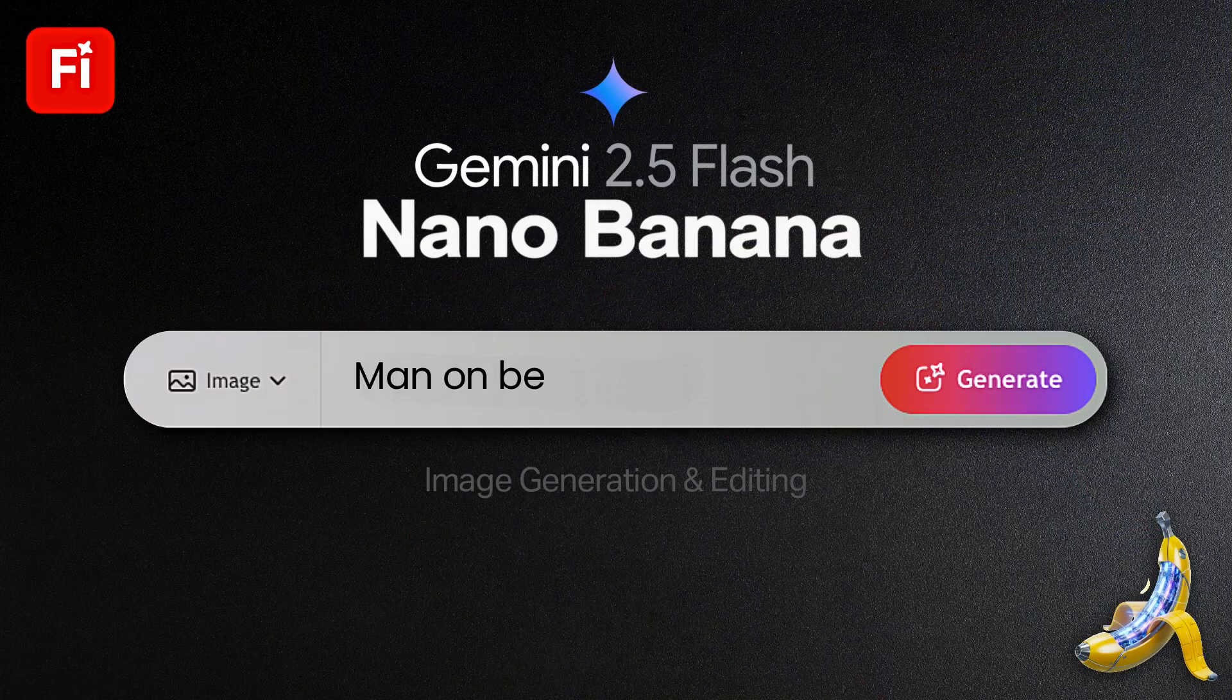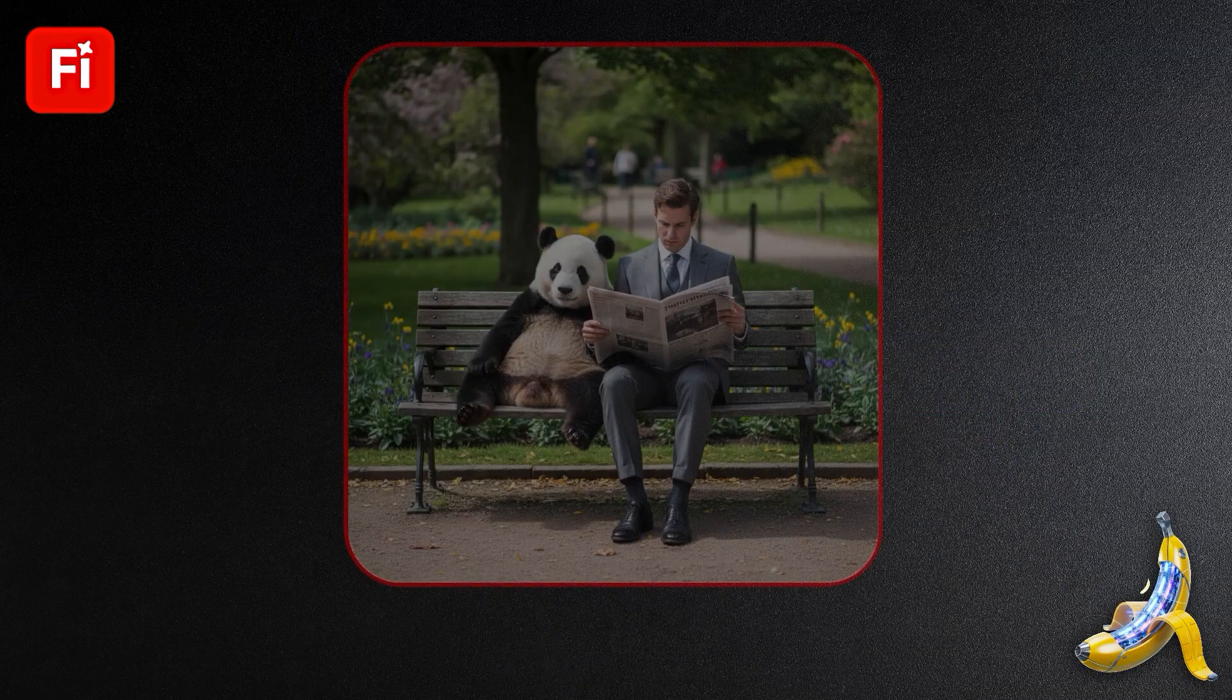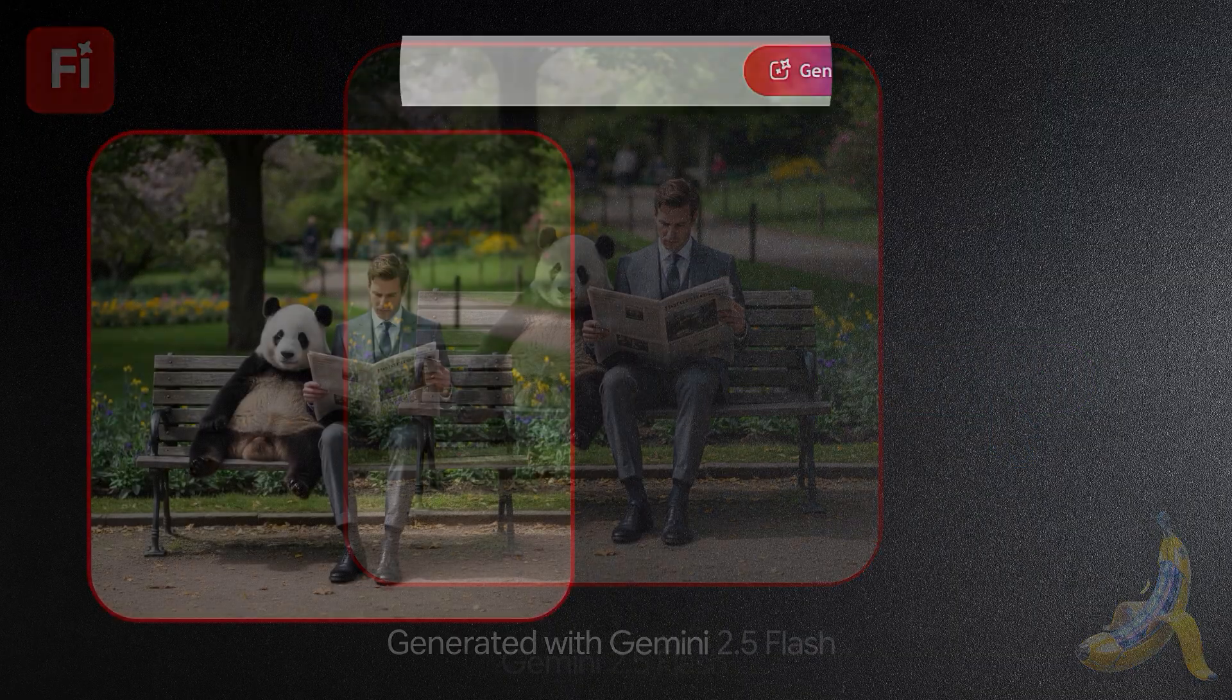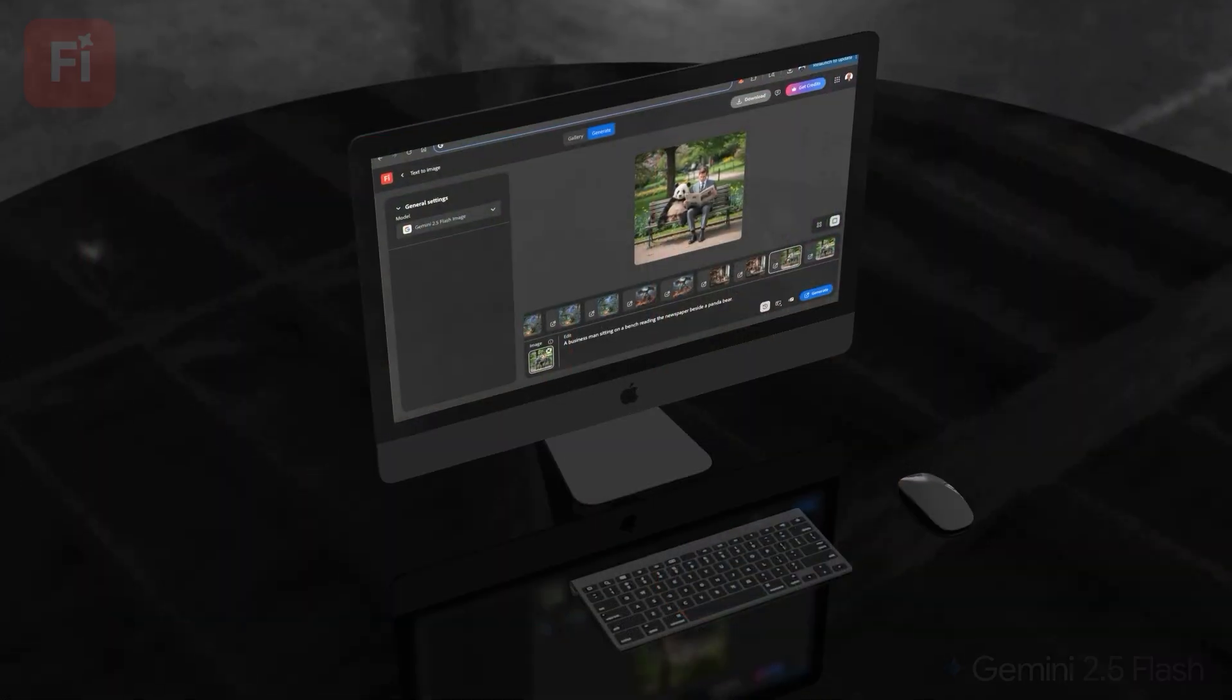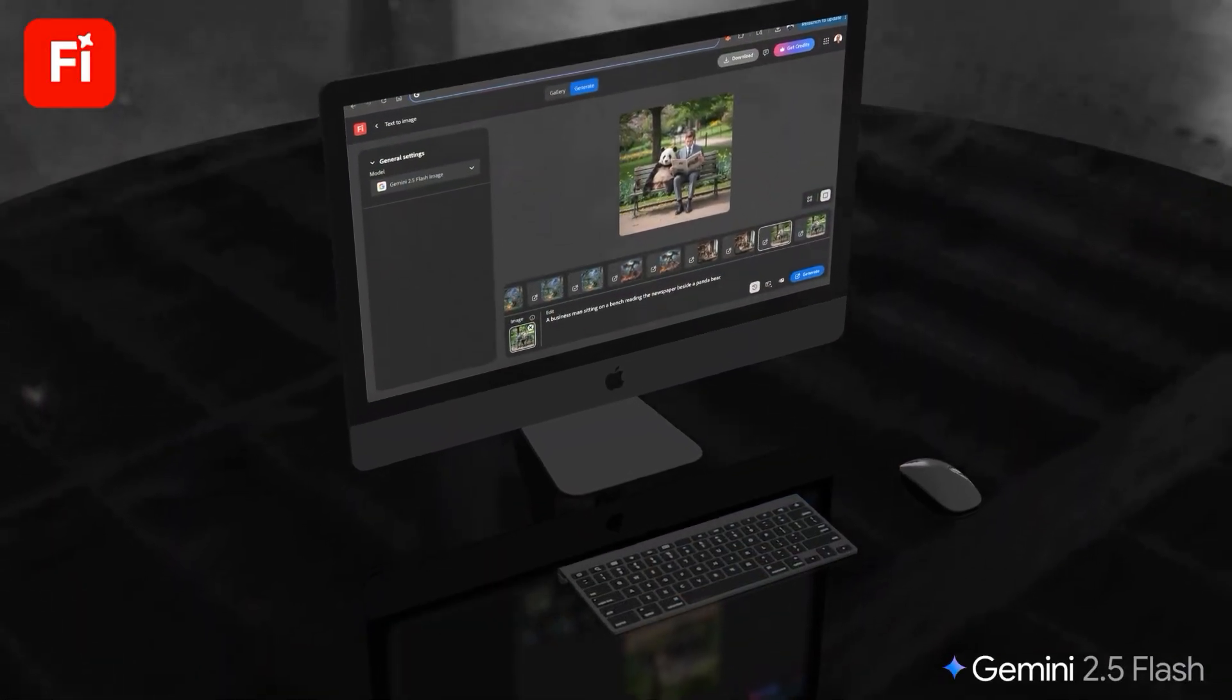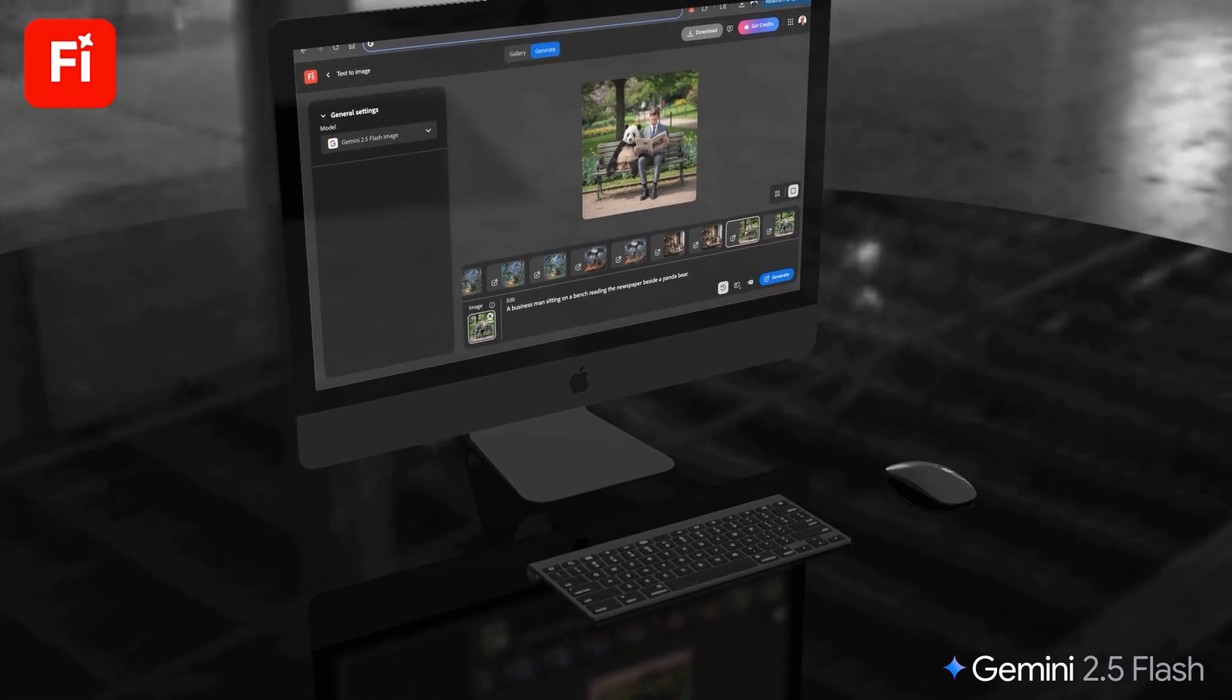With Nano Banana as a partner model on the Firefly platform, not only can we generate state-of-the-art images, but also make professional photo edits using only text prompts. So let's head over to Adobe Firefly and see what Gemini 2.5 Flash can do.